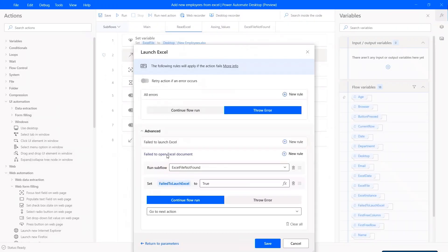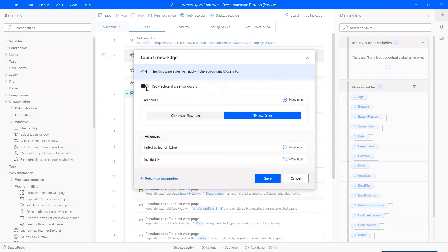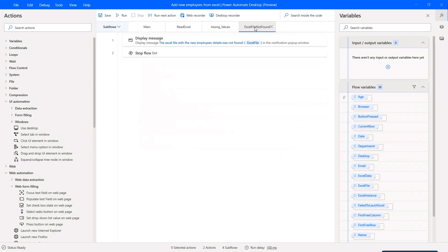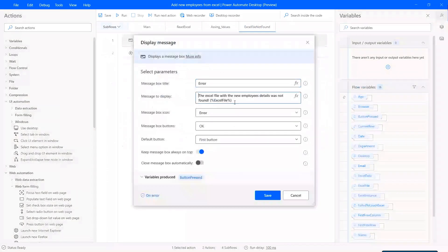You can also prepare for the unexpected with resilient, error-proof automation. Maybe data is not found somewhere and you need to tell a process to do something else instead. Or perhaps you lose internet connection — you'll be notified and can have the process automatically try again later.